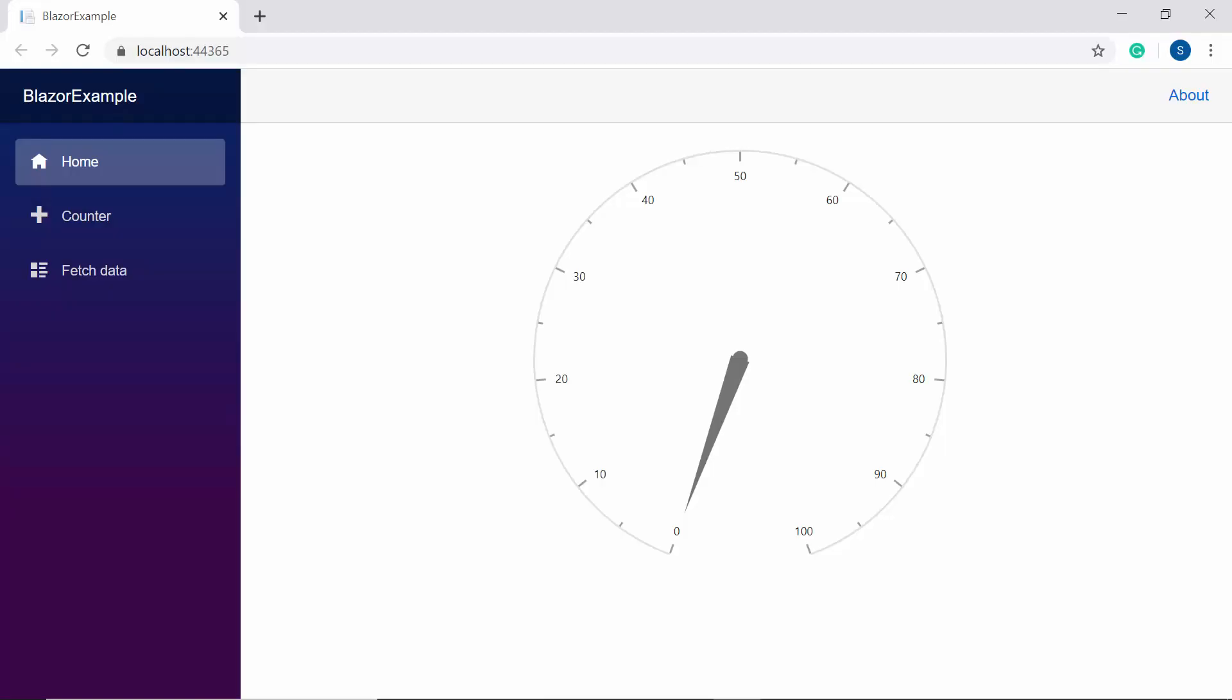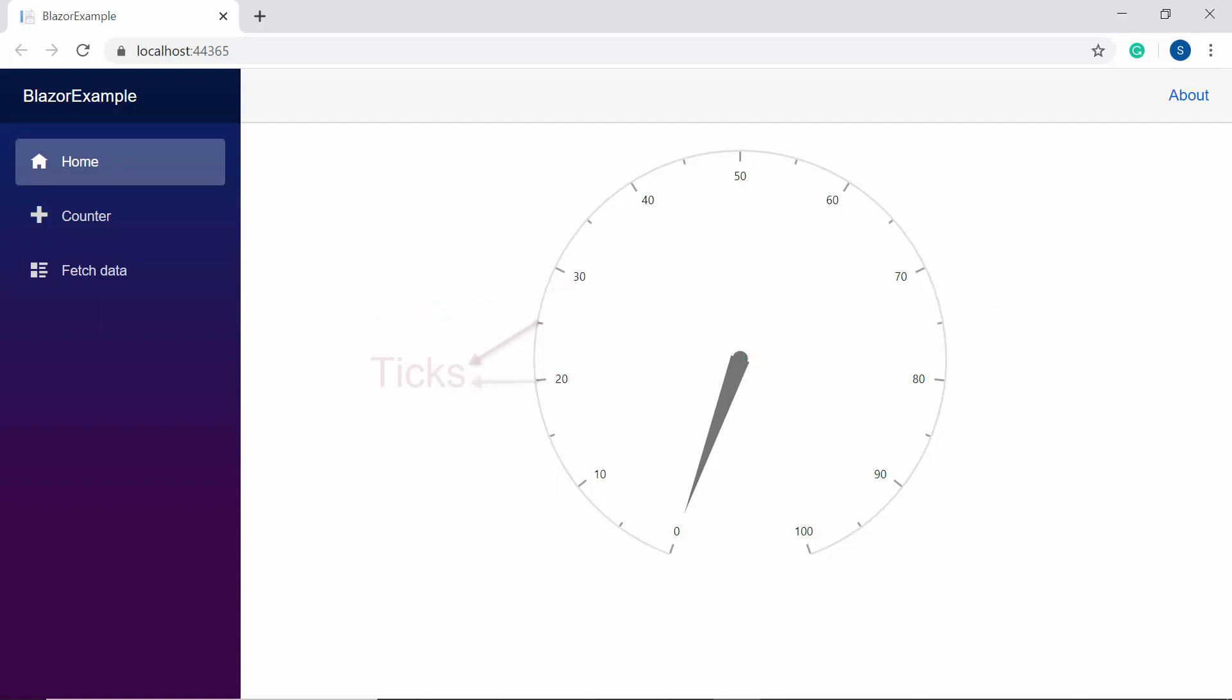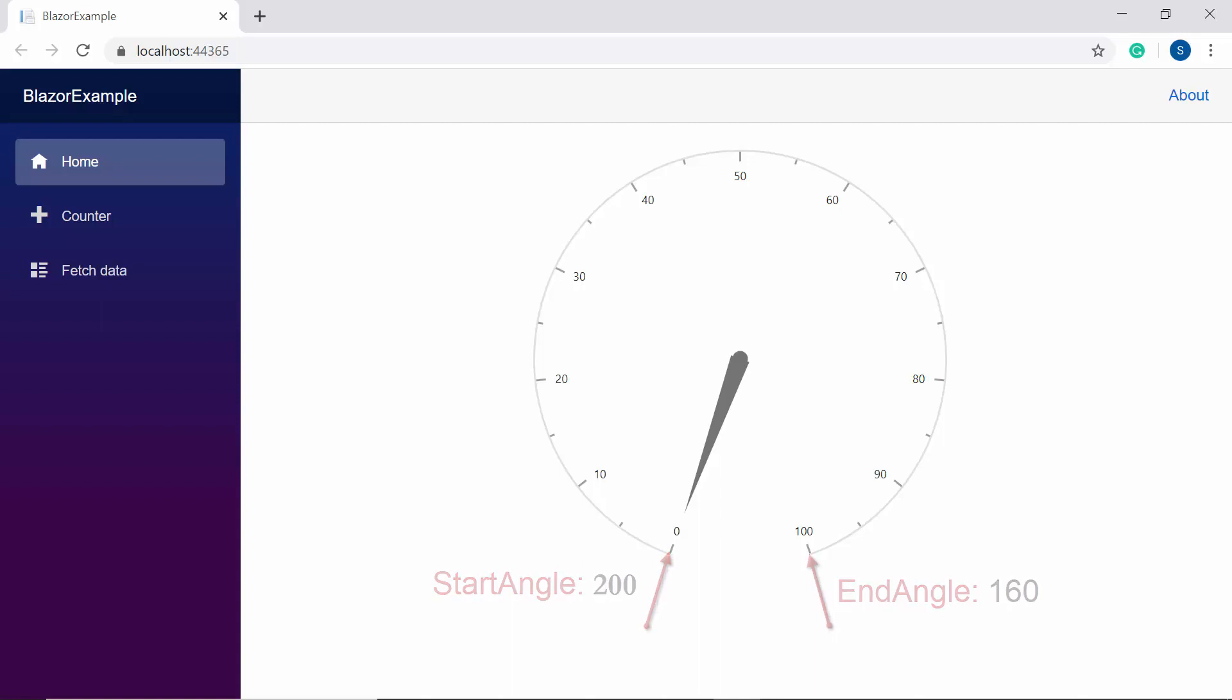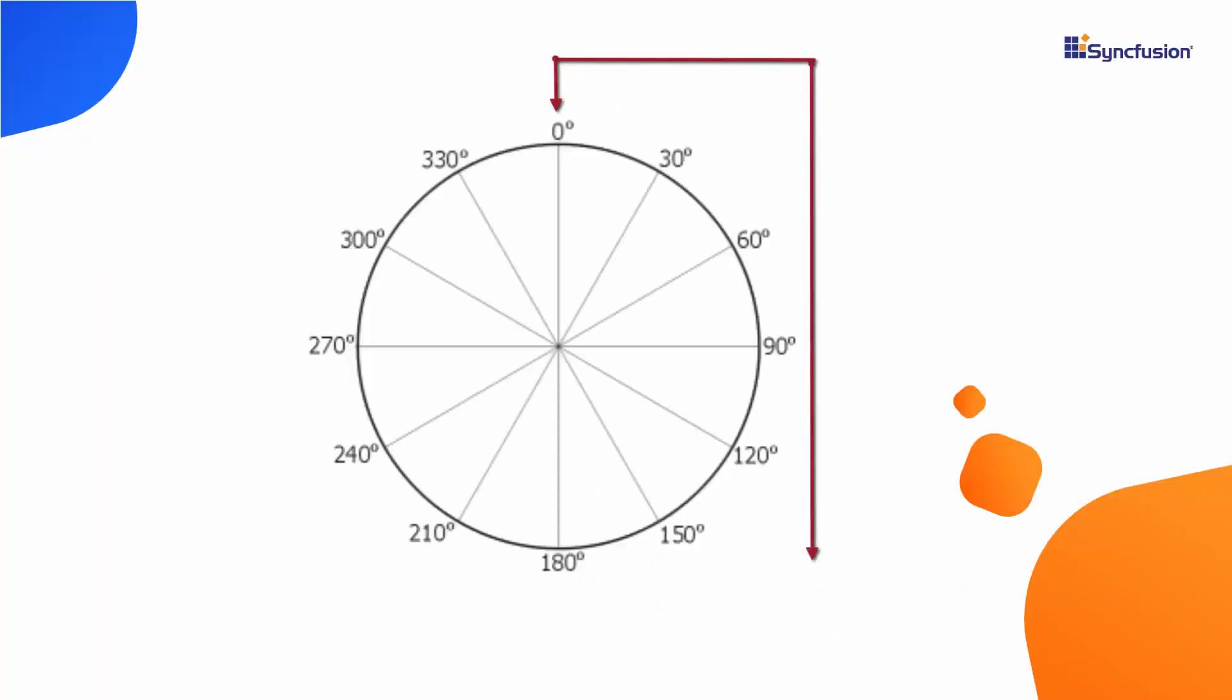So here you can see the circular gauge rendered with default elements like pointer, labels and ticks. Here, you can see the start and end angle of the axis starting at 200 and ending at 160 degree as the circle is drawn from top like this.